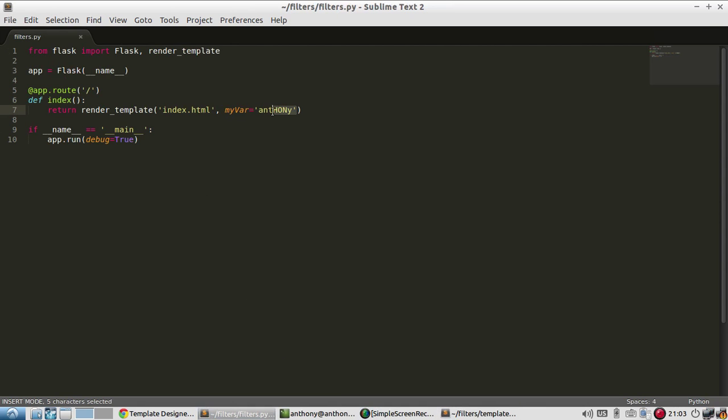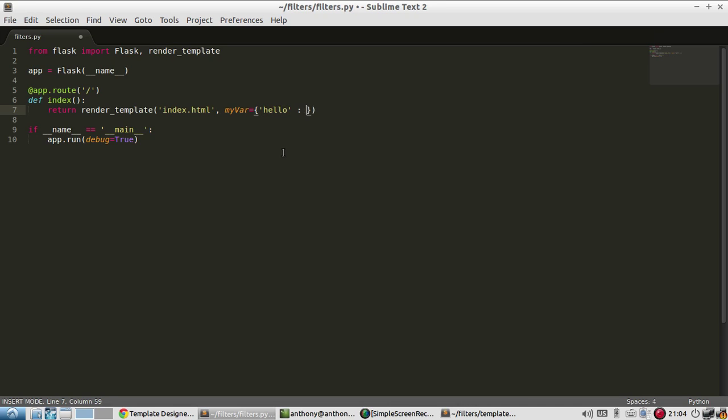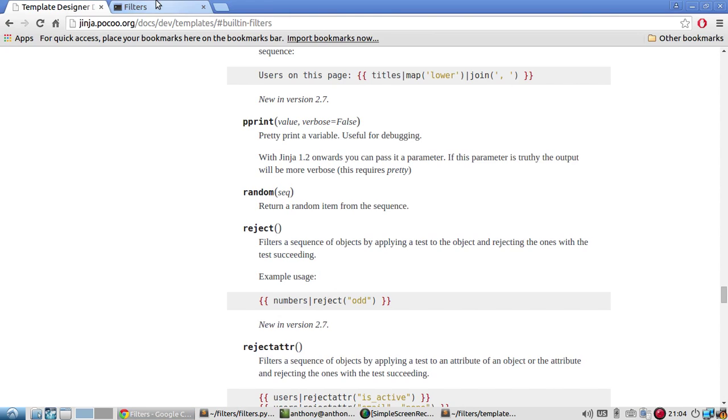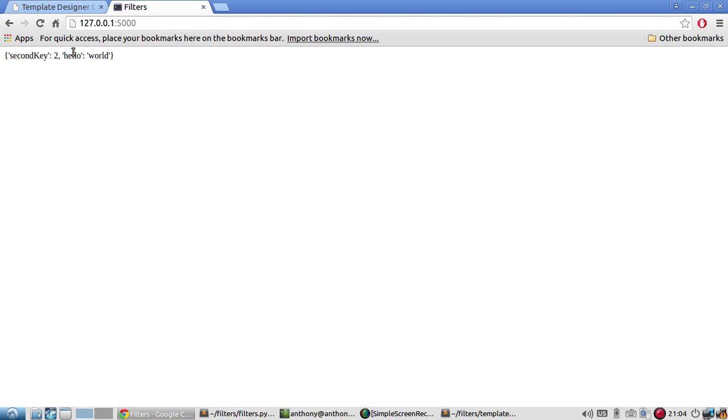It says pretty print a variable, which is useful for debugging. So typically, you'd want to pretty print something like a dictionary. So let's say my dictionary is going to be hello and then world. And I'll have another key, second key, and then I'll have the number two. So that's my var. And first, let me pass my var without any filter. And it looks like that.